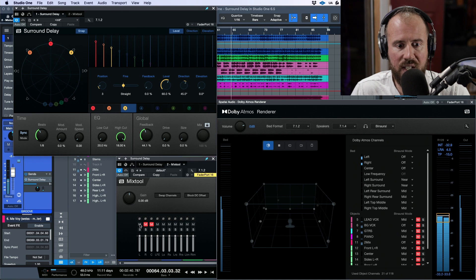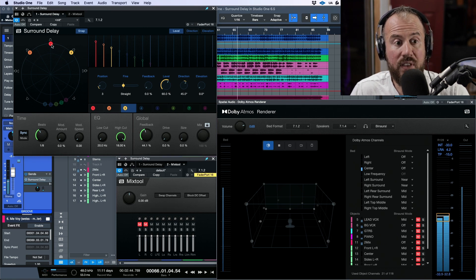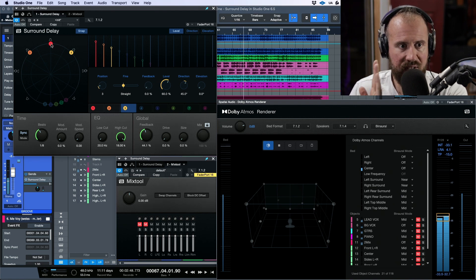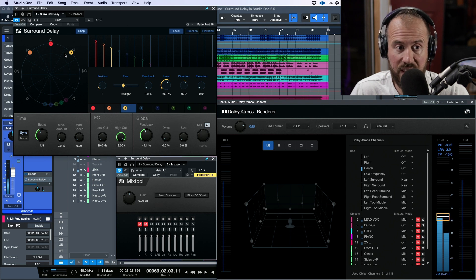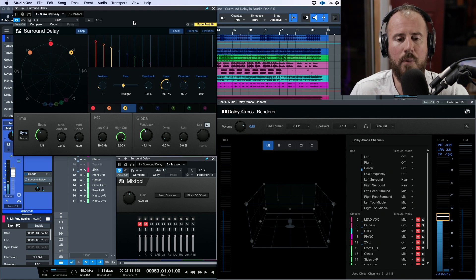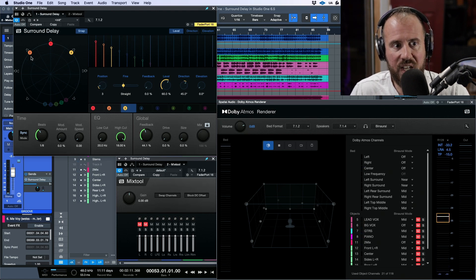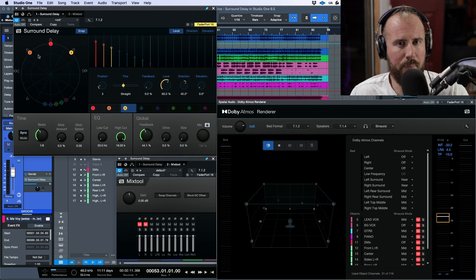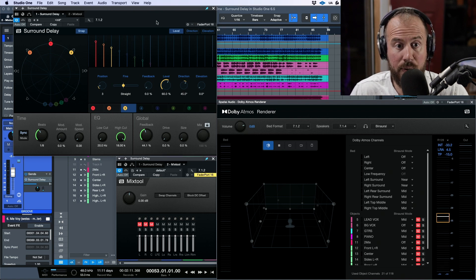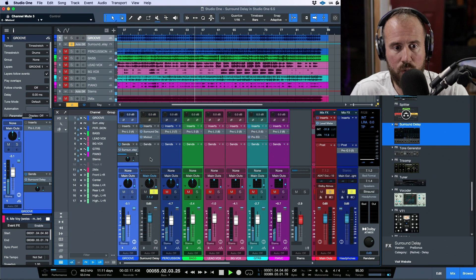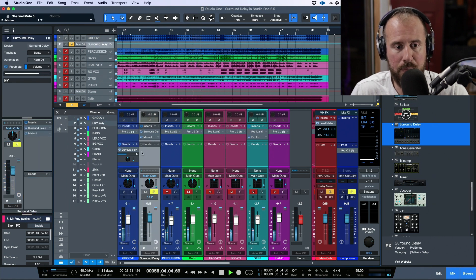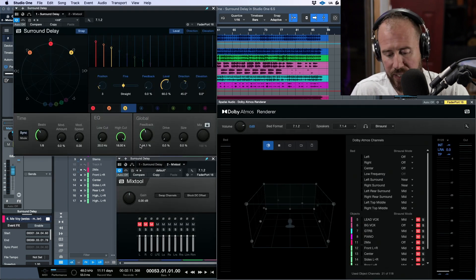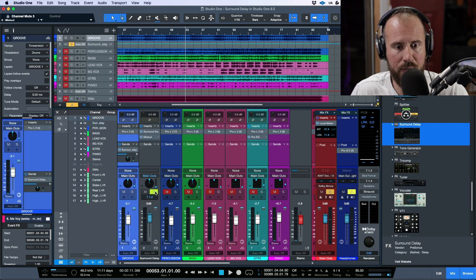So: delay one is hard panned to the center speaker, delay two is hard panned to the left, and delay three is hard panned to the right. This plugin allows you to pan your delays to very specific speakers in a 7.1.2 configuration. If I mute all three with the Mix Tool — even though they're active — nothing comes into the beds, because Mix Tool is simply muting those channels.